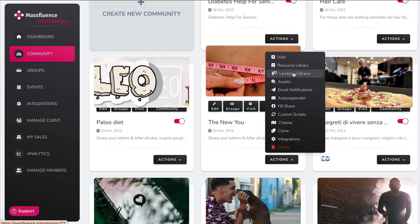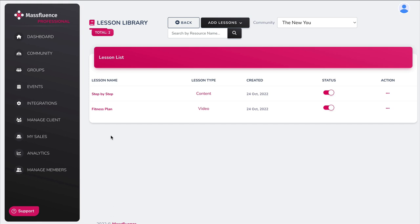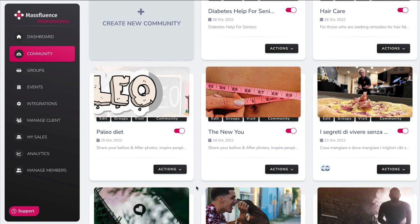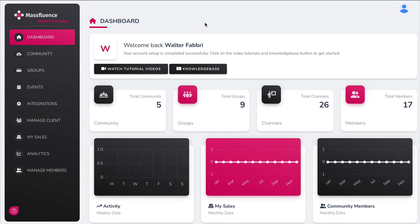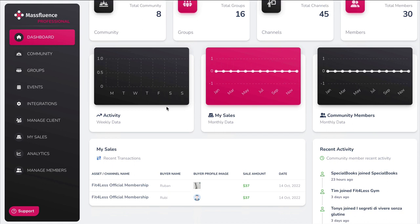In the lesson library, you can create your courses. I created a couple — one called Step by Step and one called Fitness Plan. When adding course content, you can choose between text content, video, or audio lessons. The training videos in this software are very good, and along with the knowledge base, you should have all the help you need to create the community you want.